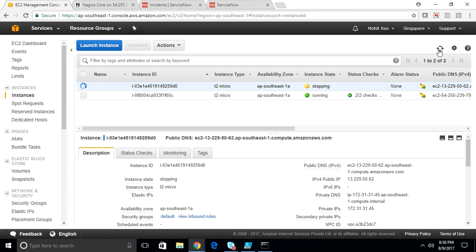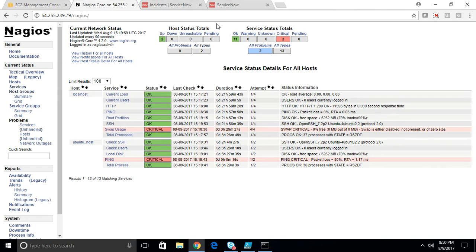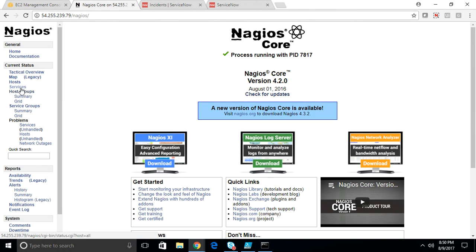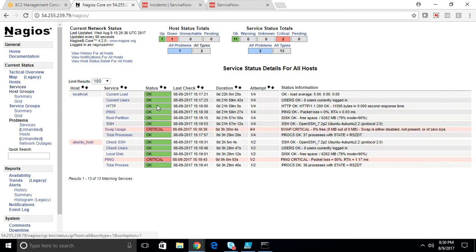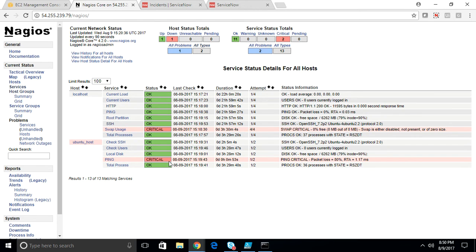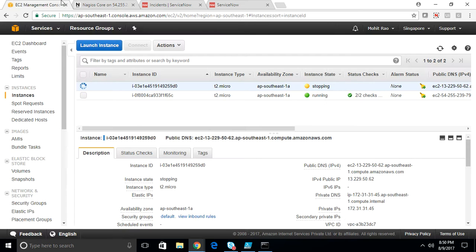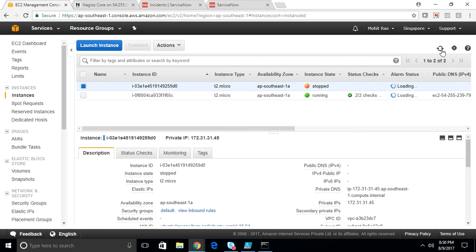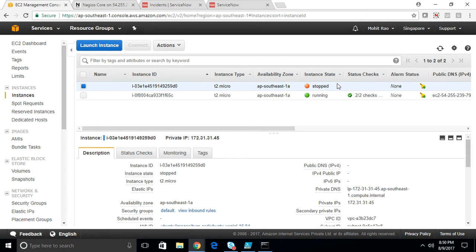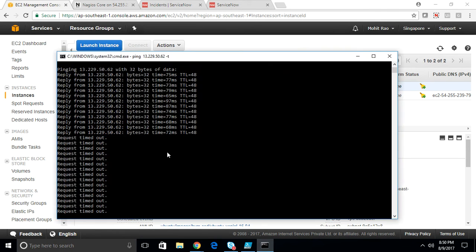As you may know, stopping the server will take some time. As soon as the server is stopped, the Nagios engine should pick it up. The ping is critical, which means that Nagios has identified that the server is down. The instance state is now stopped, which means that the server is down. You are not able to reach the server.